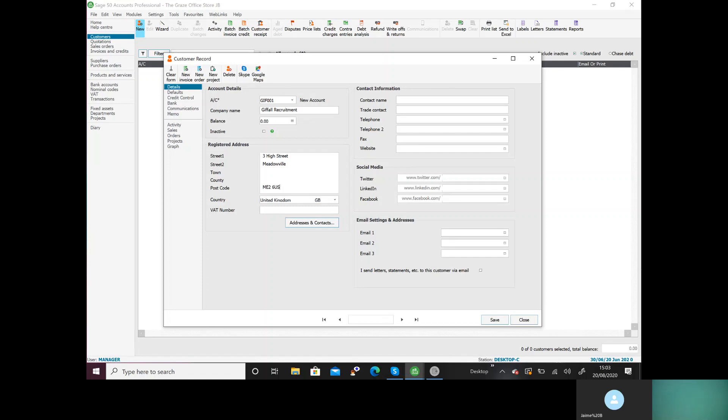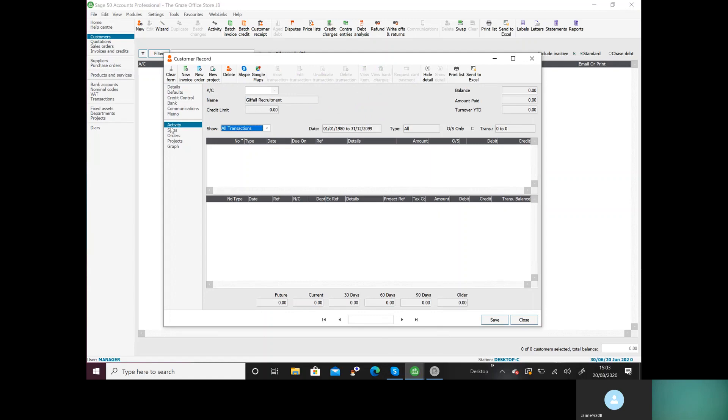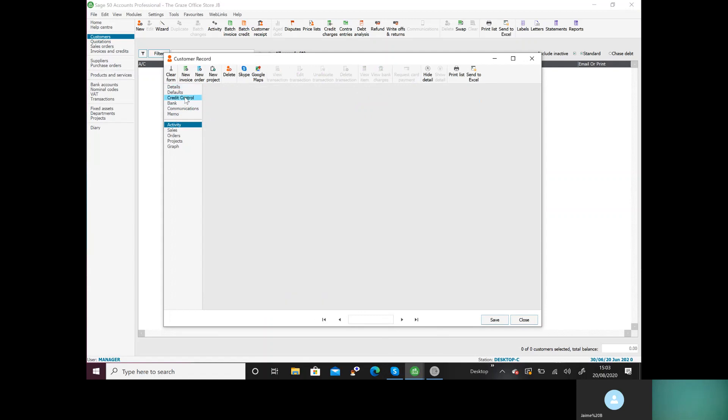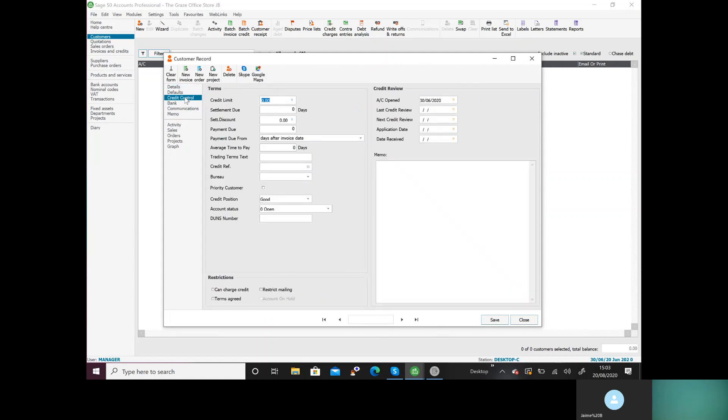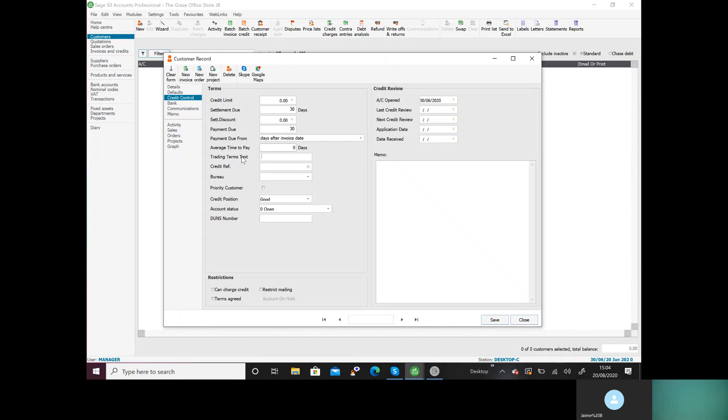Now there are two things I haven't taught you, so we're going to have to make sure that you understand. First one is we want to go to credit control. We've been told that there is a 30 day payment which is in the third box, so here we're going to type 30 days. Where it says 30 days, I'm going to do payment due 30 days, and then here in the trading terms we're going to say 30 days.